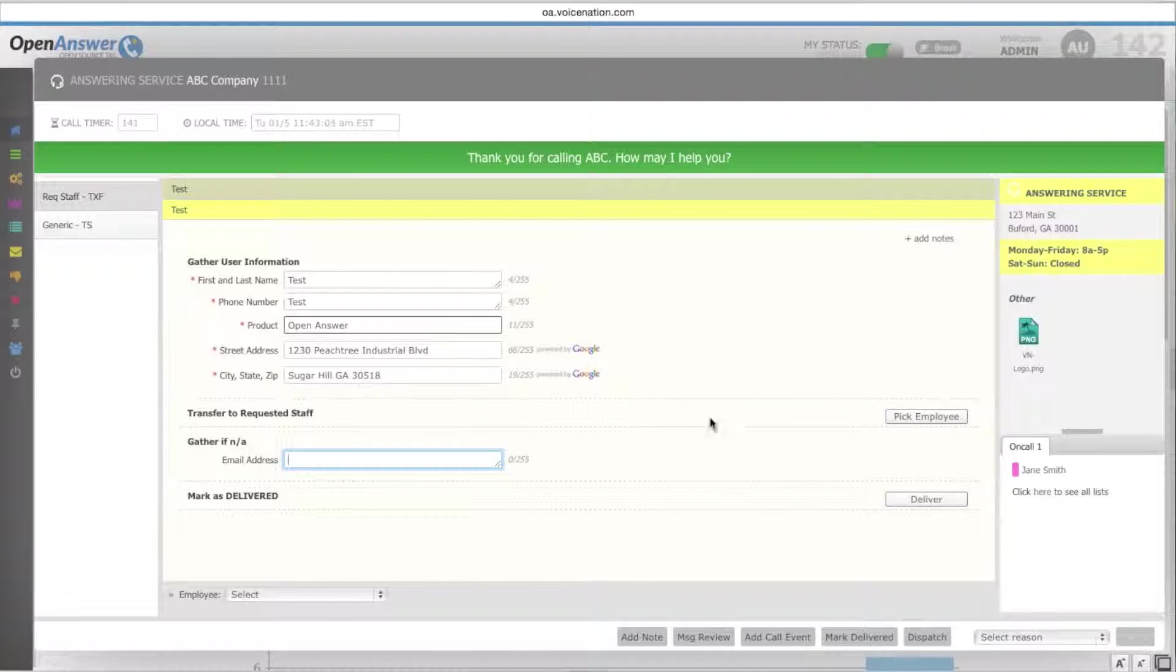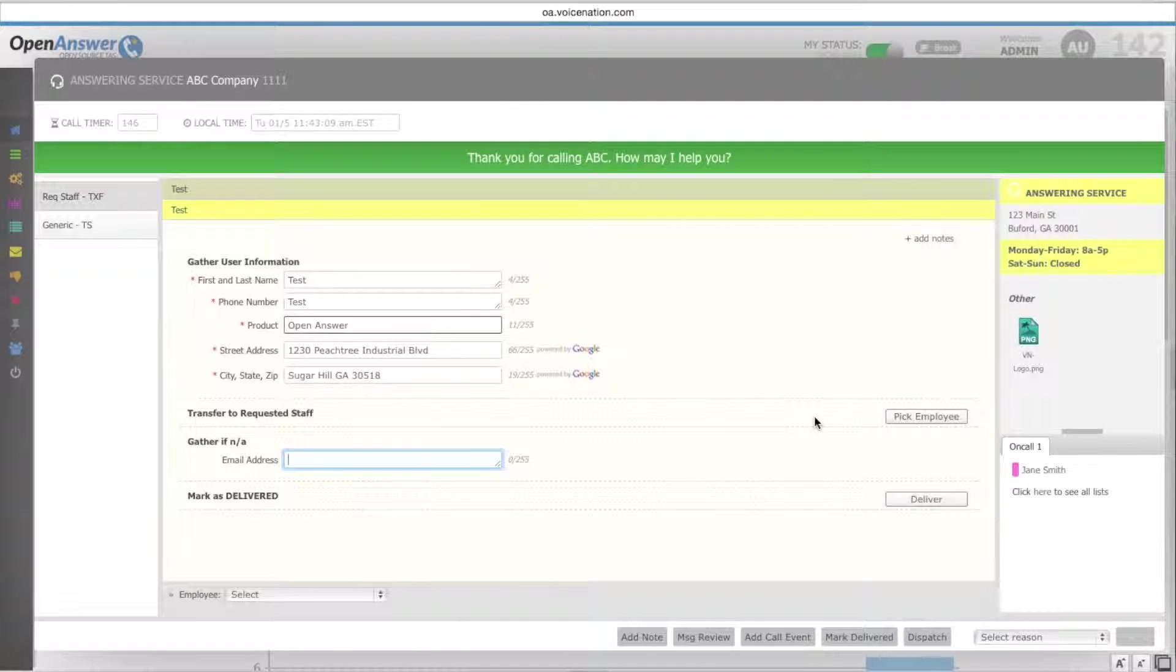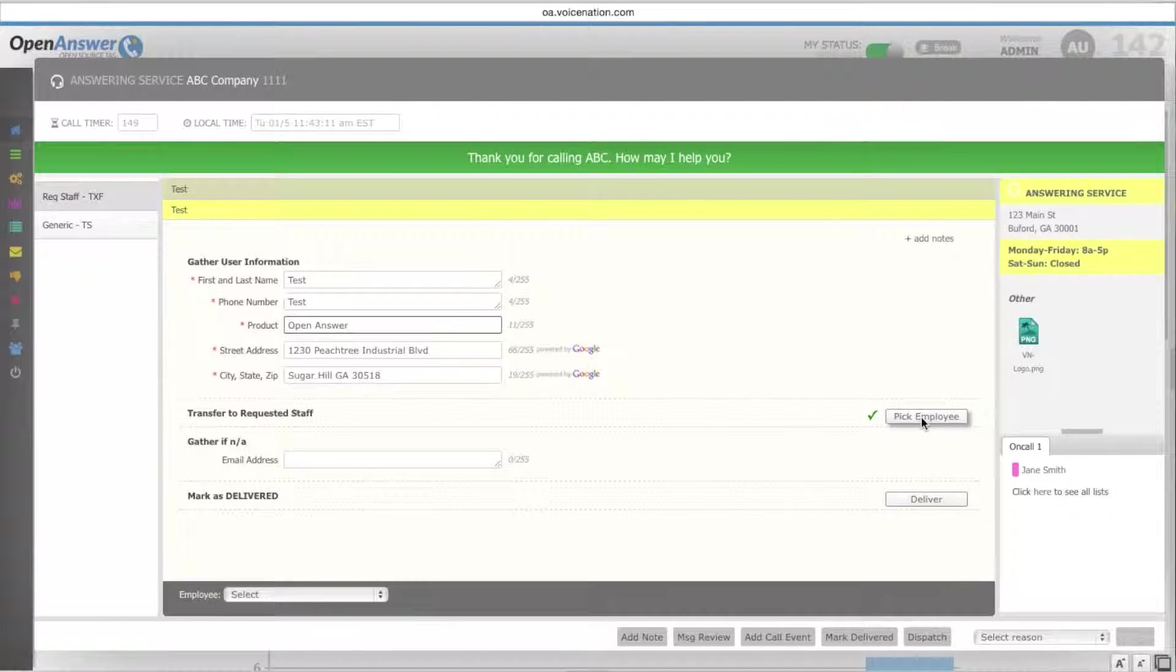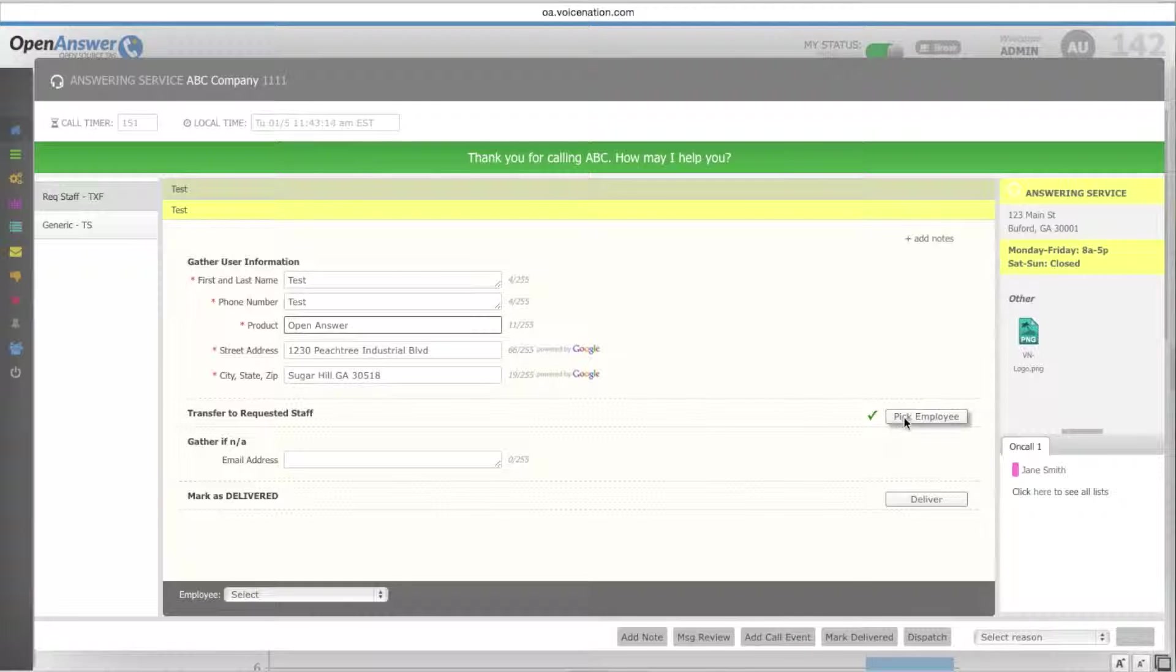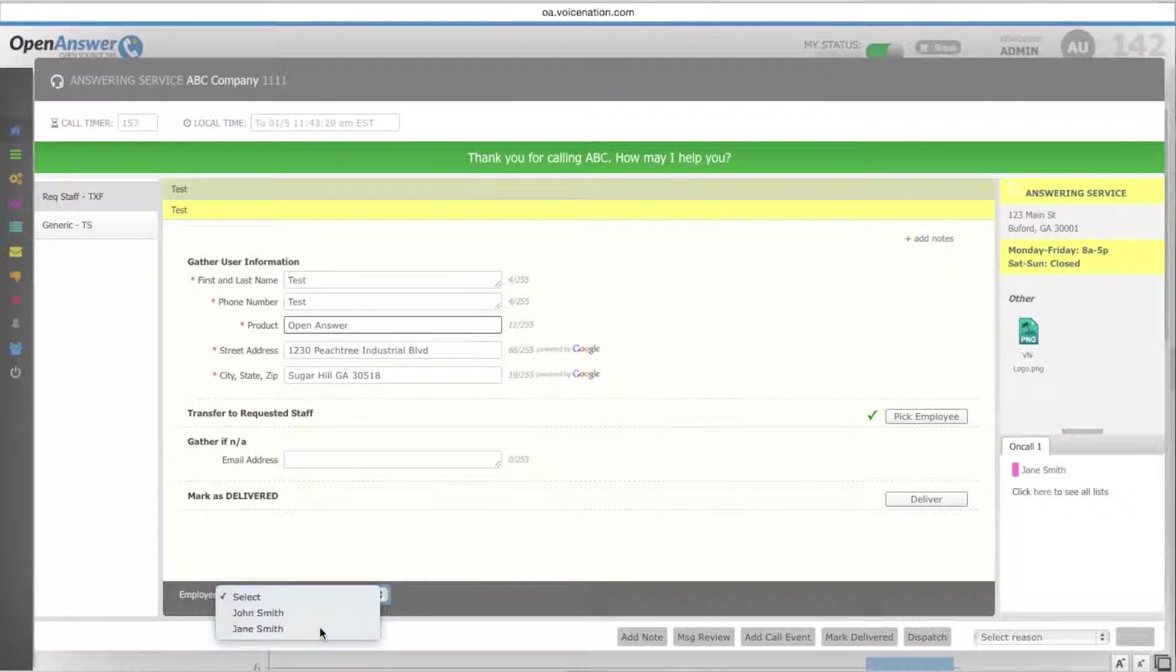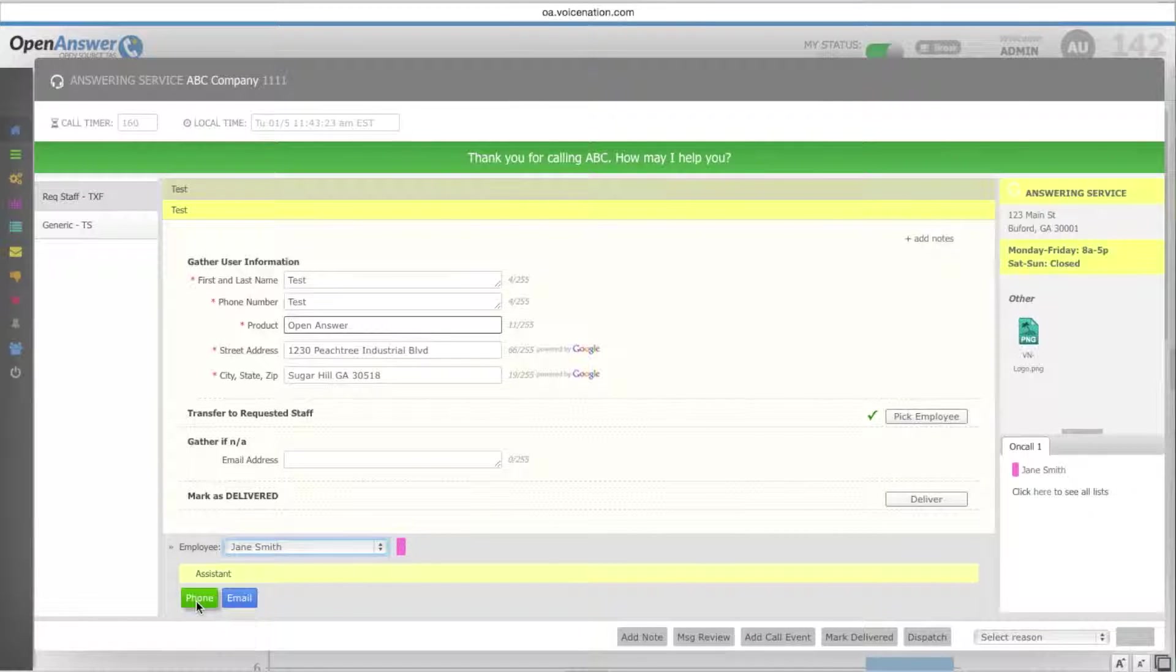You then move on to your instructions, transfer to requested staff. For the requested staff call type, you'll first have to pick your employee at the bottom of the screen. Any time you select one of the boxes to the right, you'll get a check mark next to it knowing that you've completed that step. You will then choose your employee, and then choose the instruction.